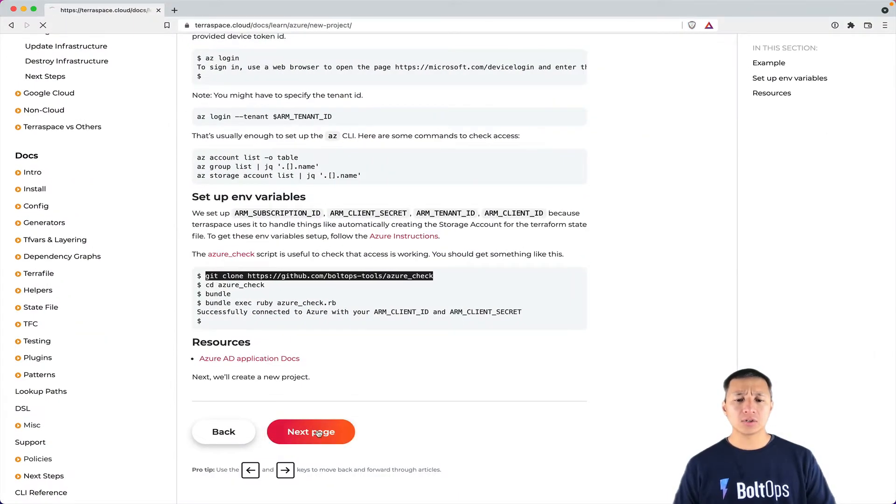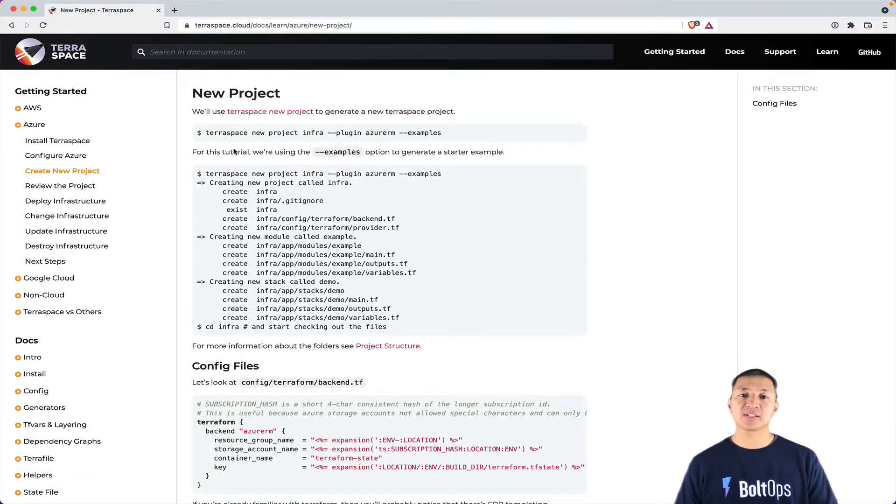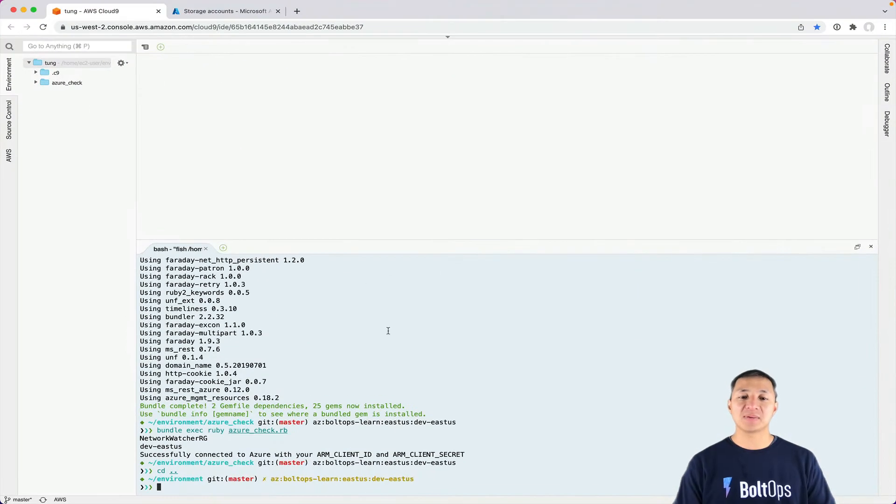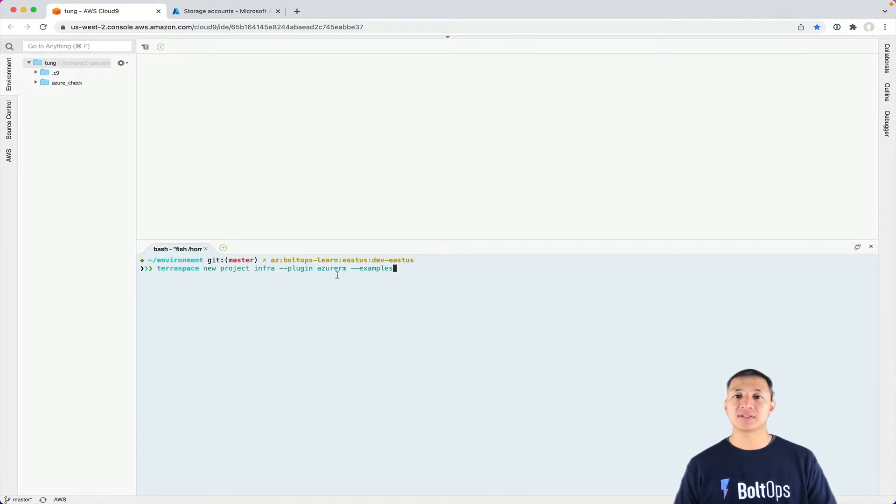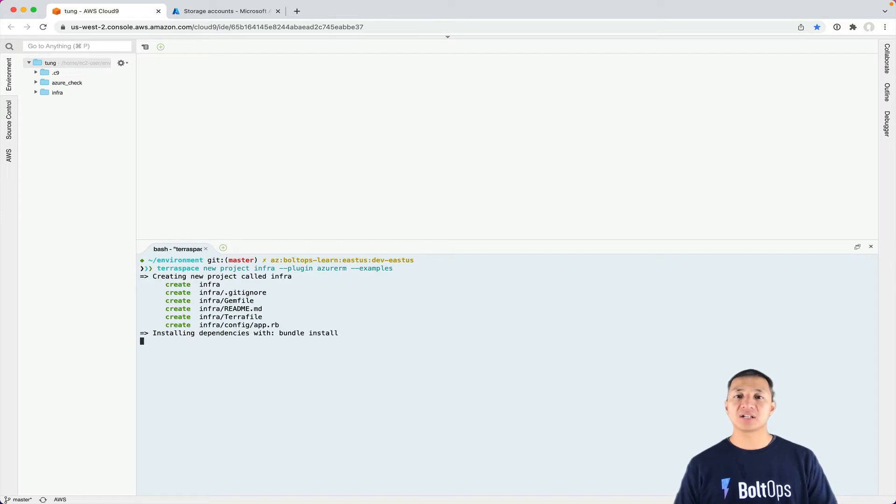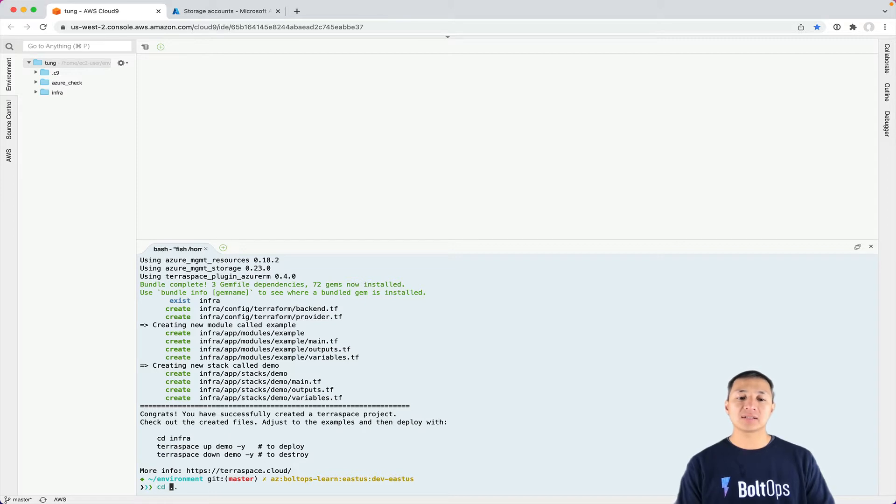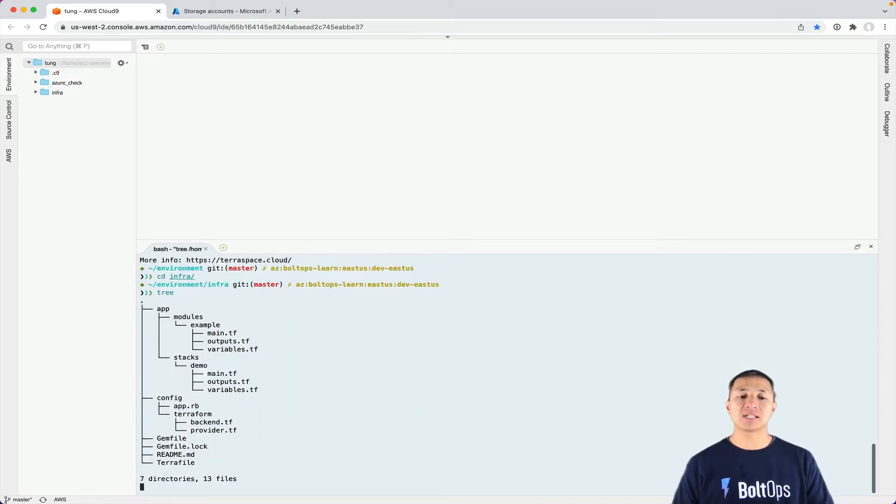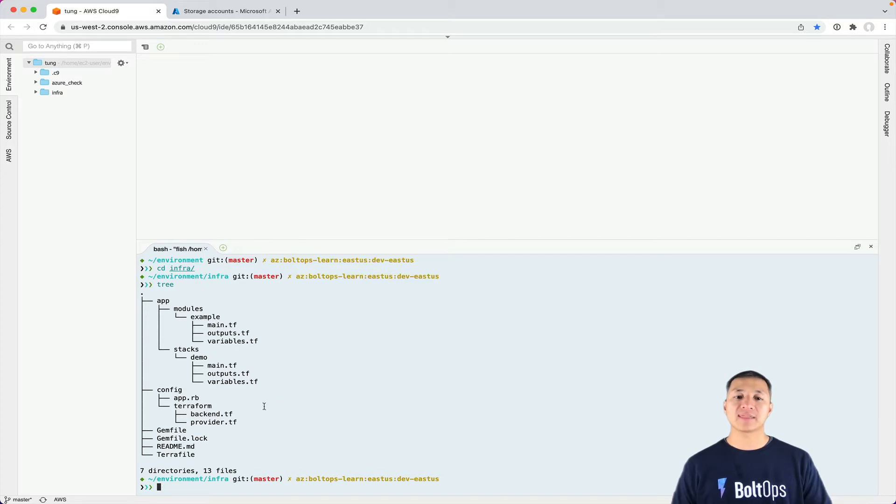Let's go to next page. New project. So this is where we start using TerraSpace. Here's the first command we're gonna run is basically TerraSpace new project. And the project name is infra here. Then plugin is AzureRM and then examples. So this is actually gonna generate a project with starting working examples right out the gates. So I just generated it so I can CD into it now and run tree. So you can see the starter boilerplate structure that was generated for us and we got that all for free.